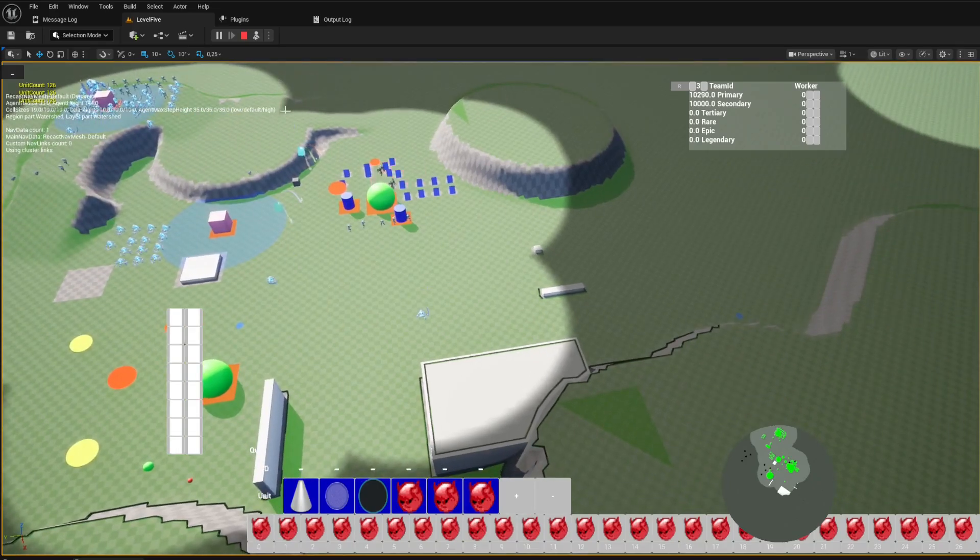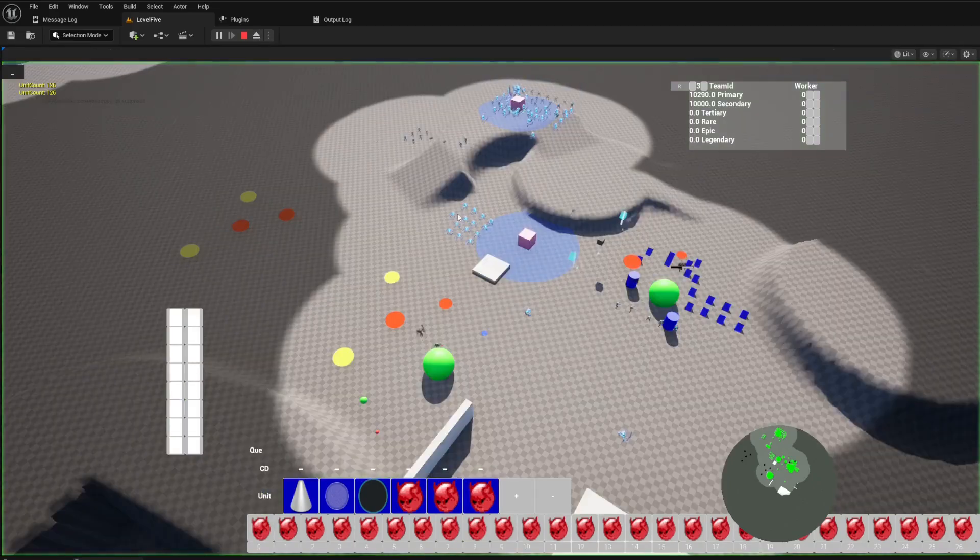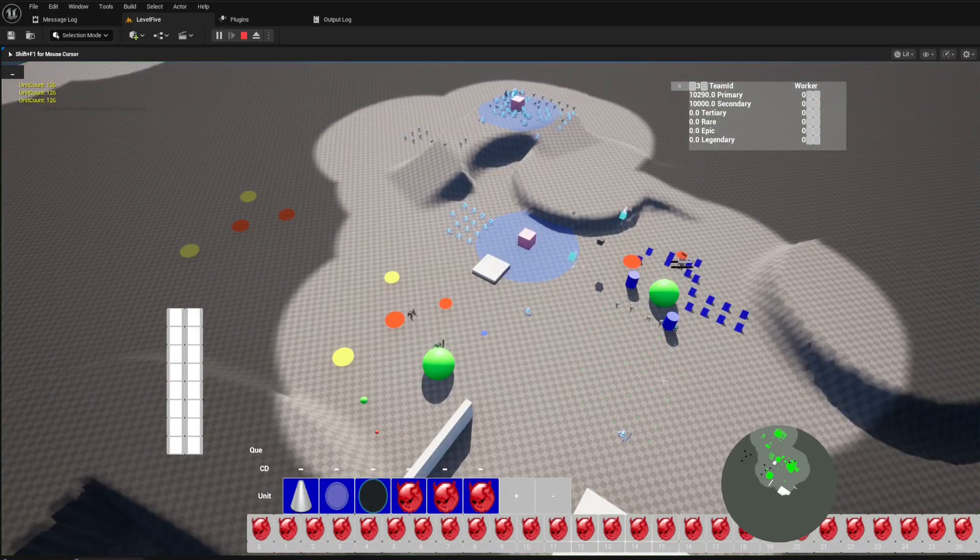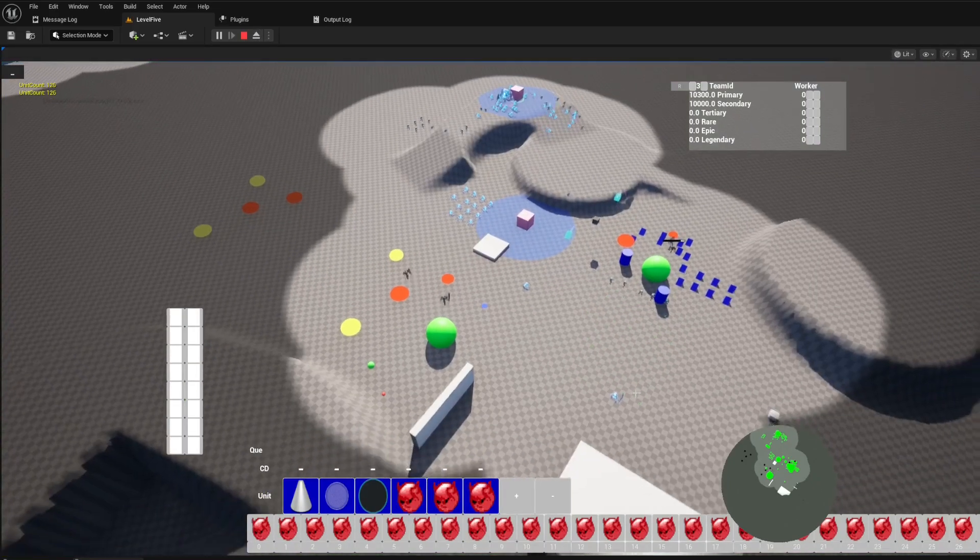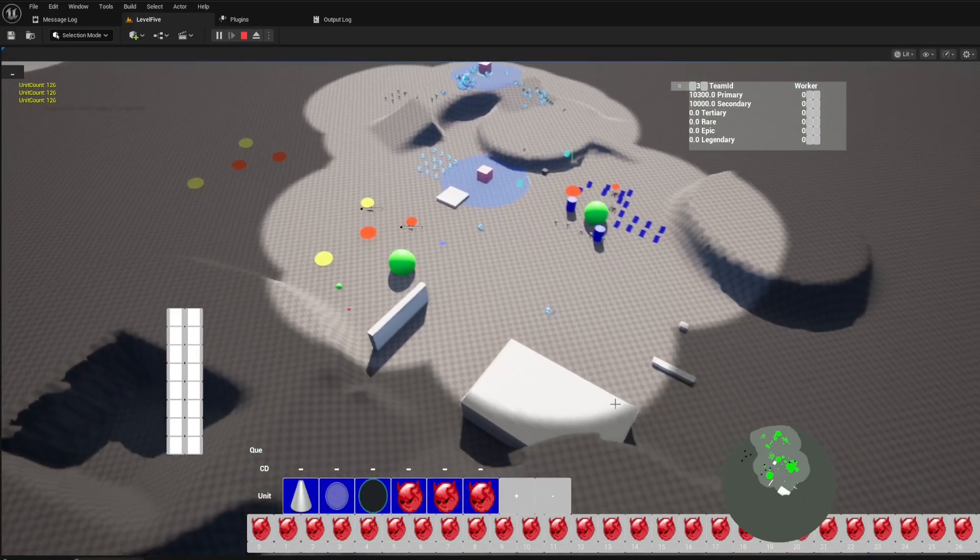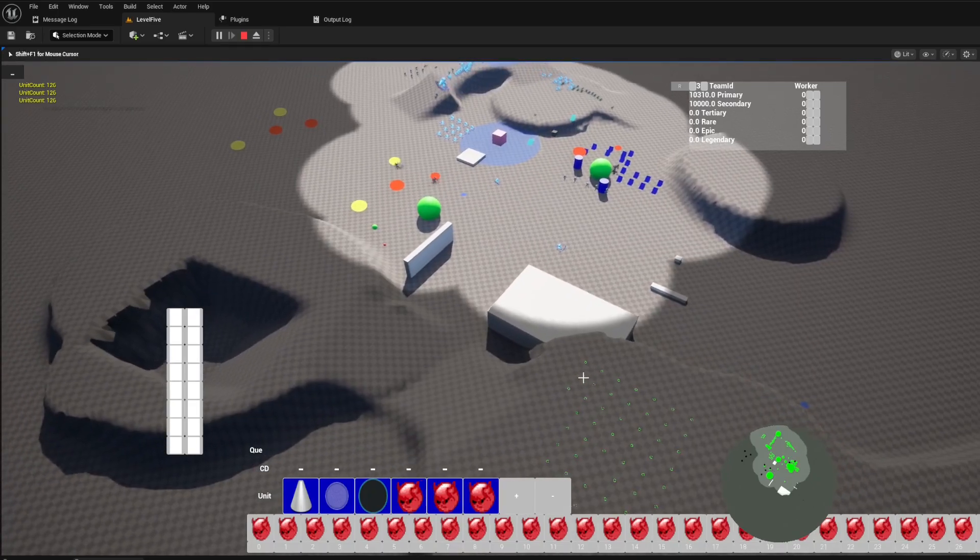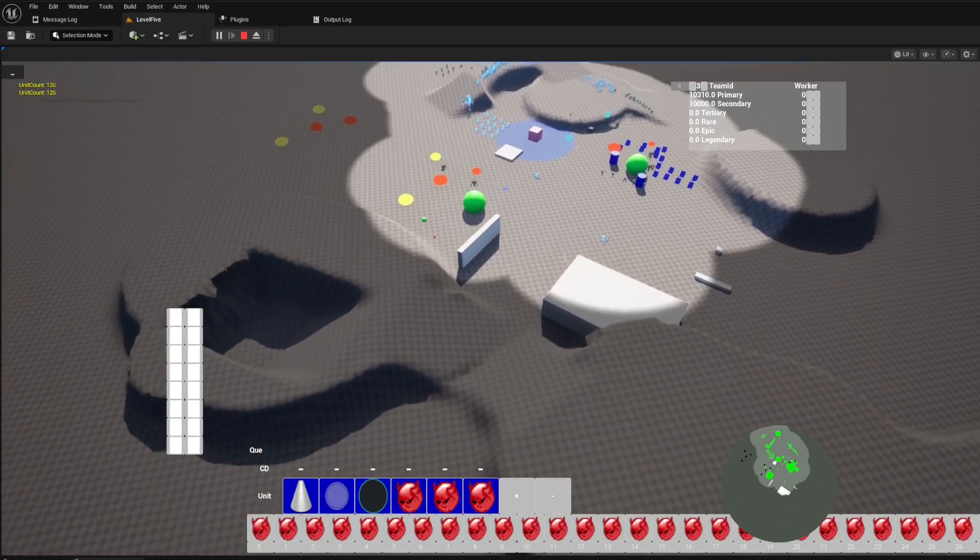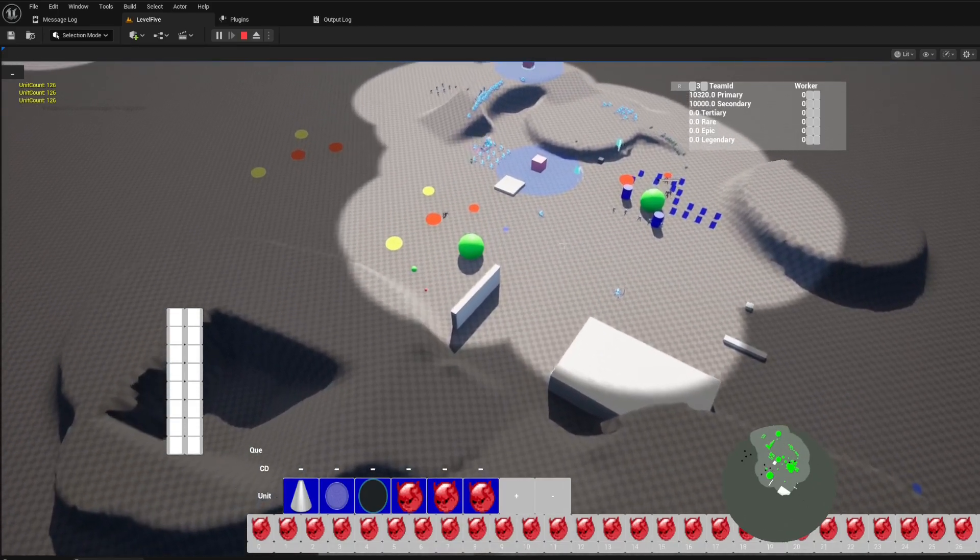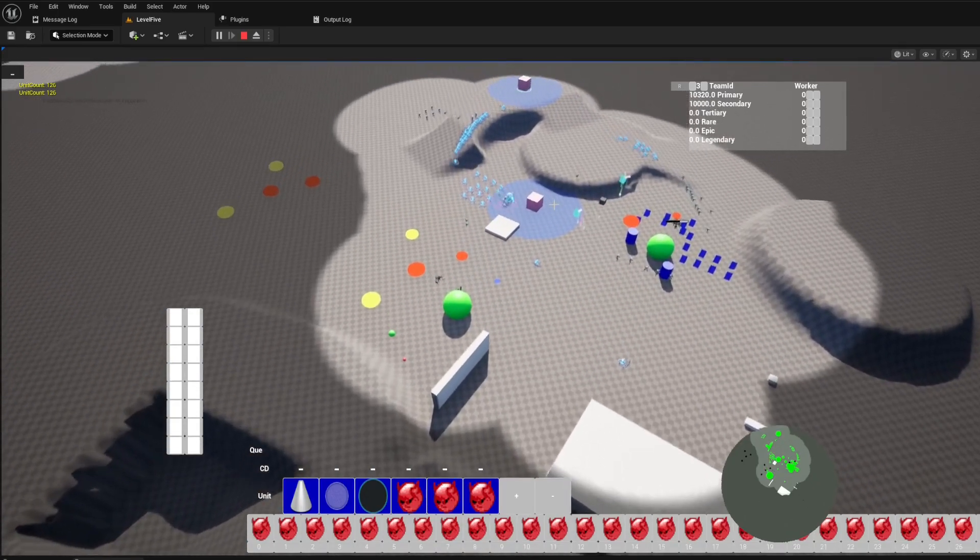Intelligent unit movement is the backbone of any great RTS. Our template leverages Unreal Engine 5's powerful pathfinding capabilities, but with a strategic twist.